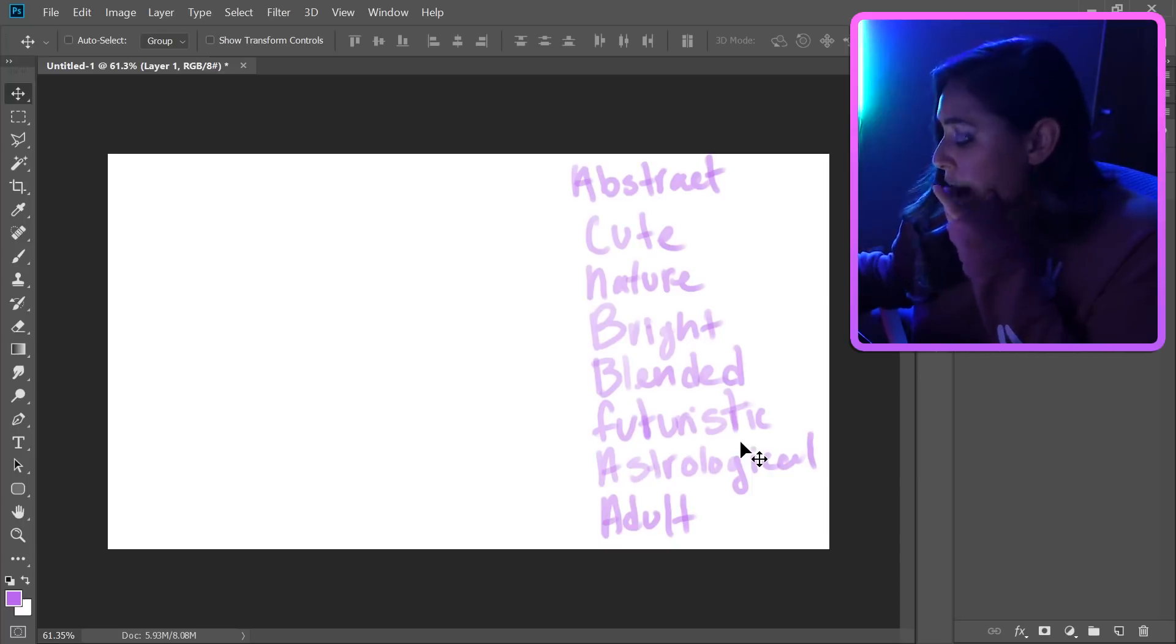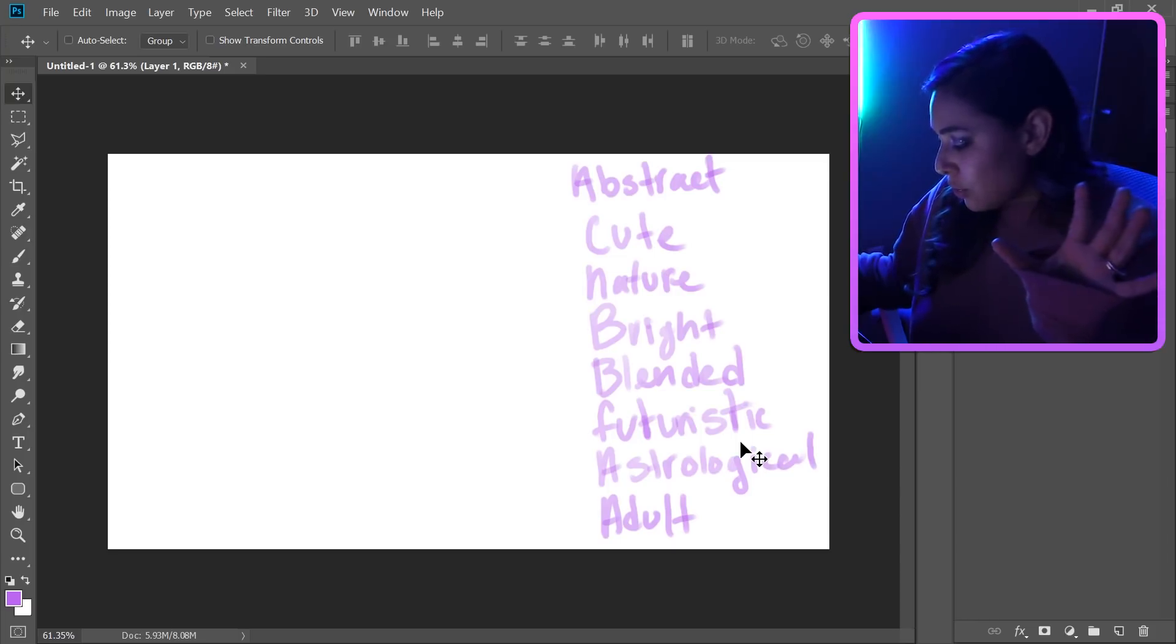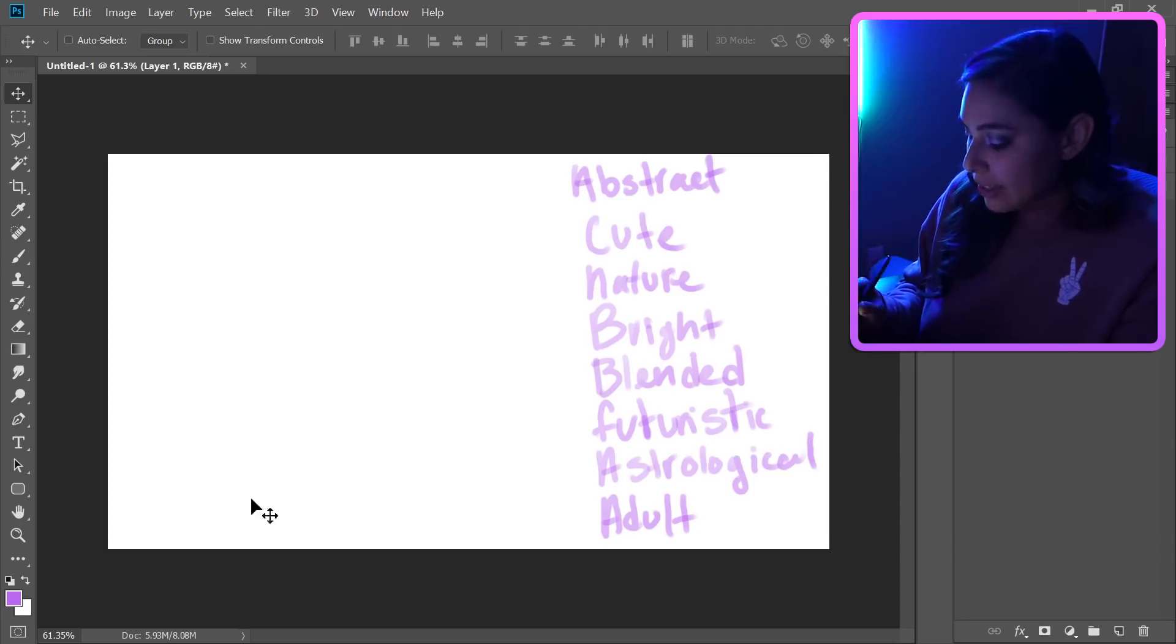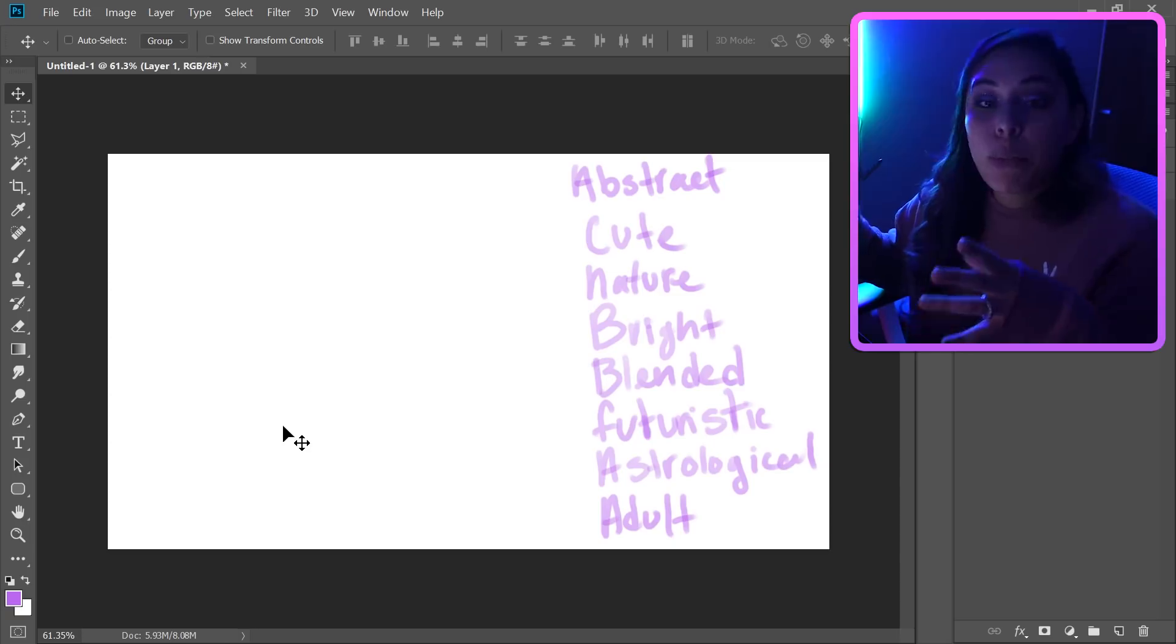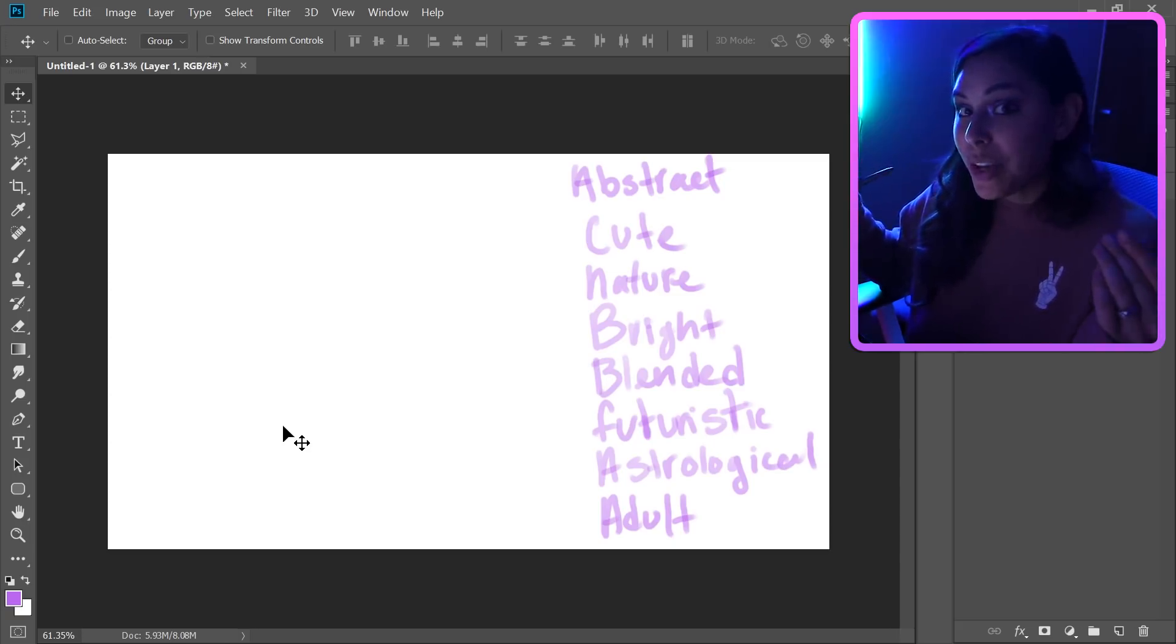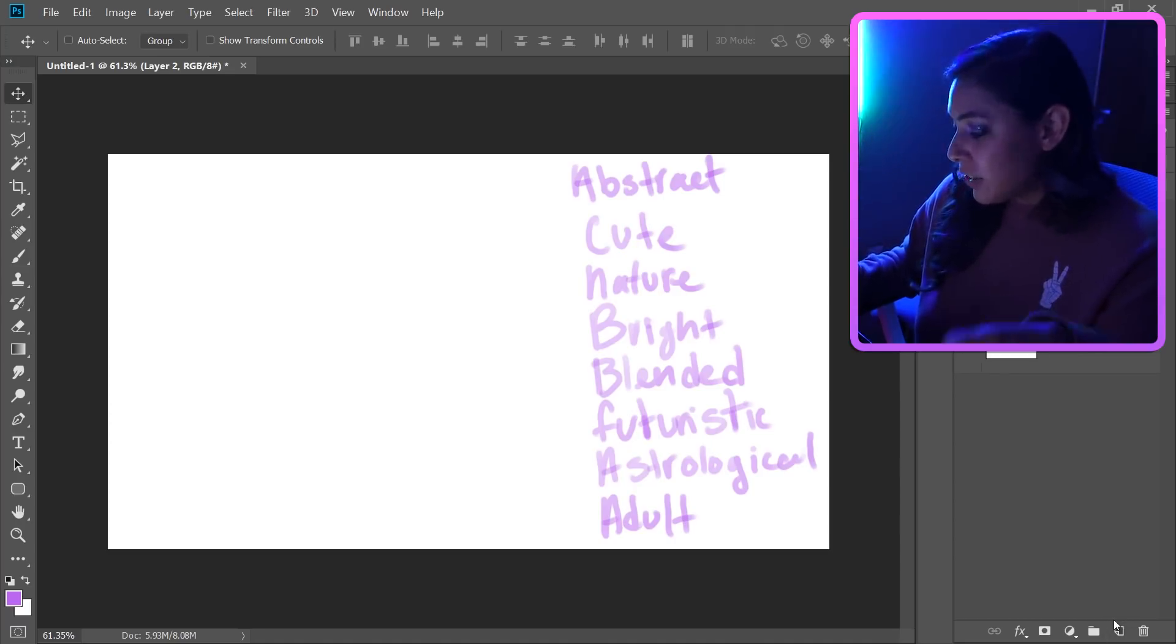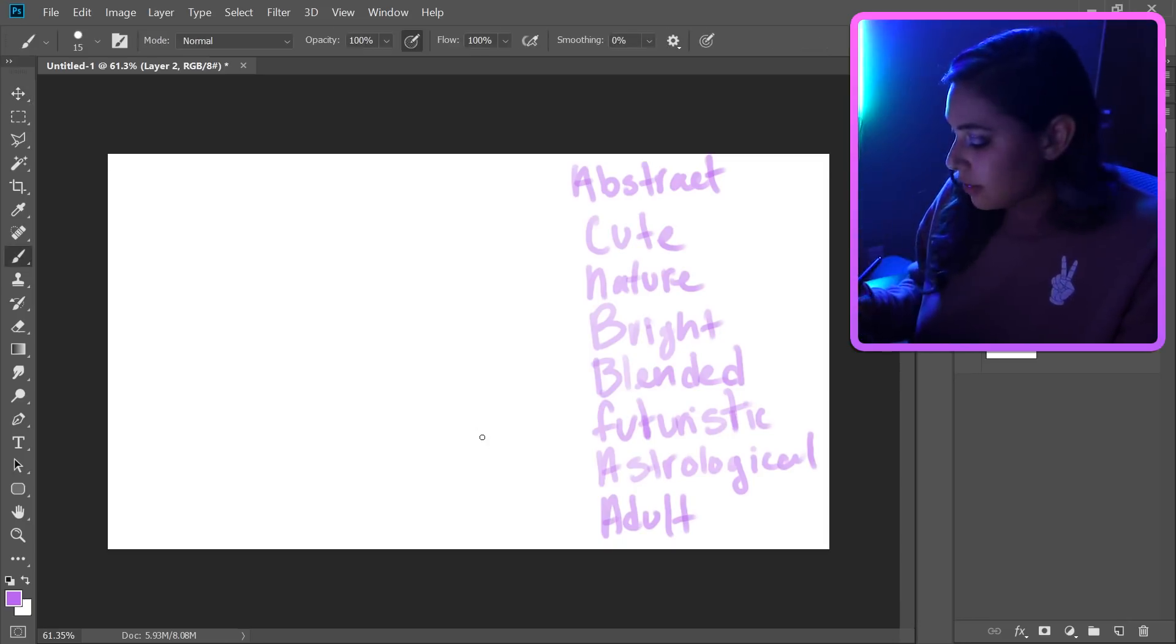Something that's abstract, cute nature. So cute, maybe we could do like abstract looking bunnies. Nature, it has to be bright, so we'll have it like a bright moon. And if it's futuristic I want to have like multiple moons and maybe like a spaceship or something. Oh my gosh, I'm gonna just start sketching right now.